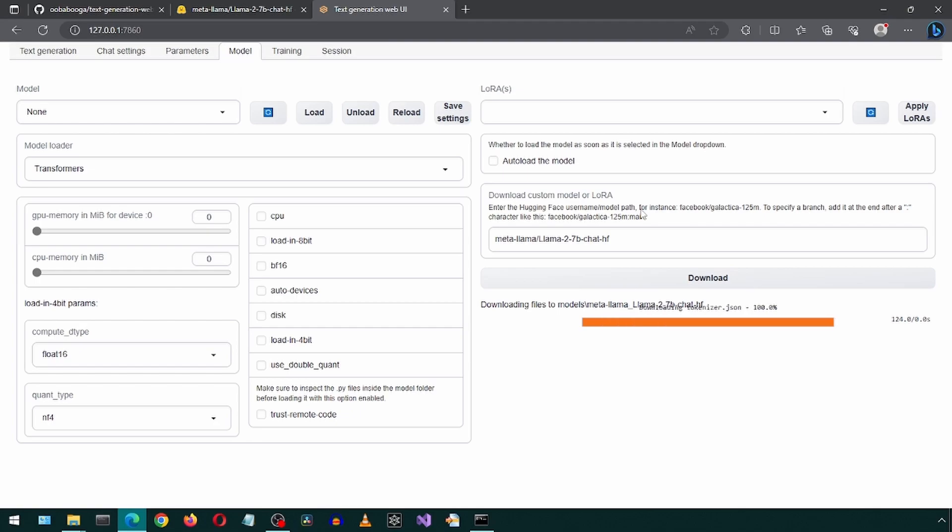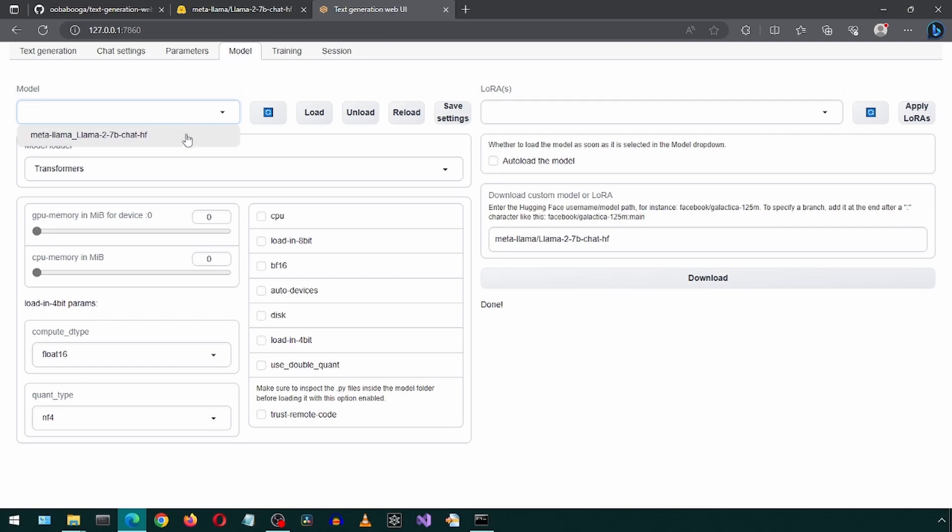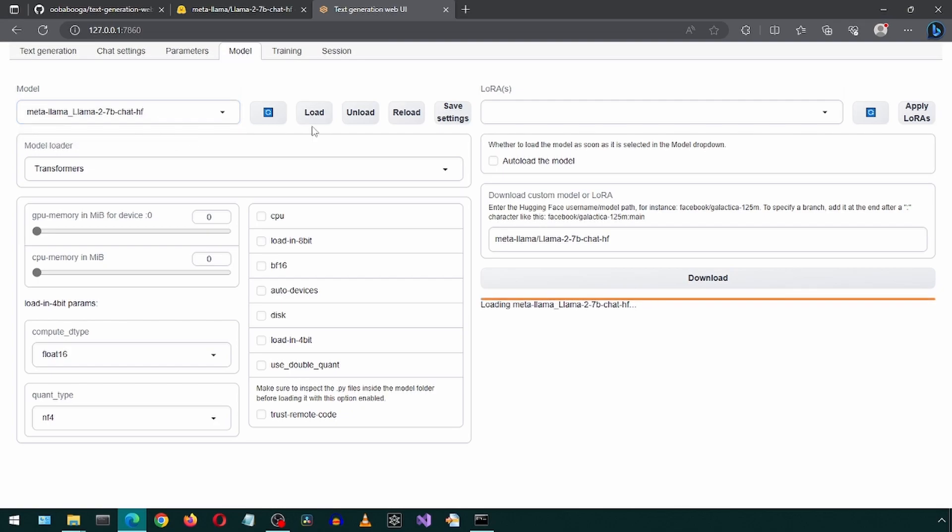Once the download finishes, click on the refresh icon next to the model drop down. We can then select the Llama 2 model and then click Load. And when that finishes, we are done. Click Save Settings and let's go to the Text Generation tab to test it out.